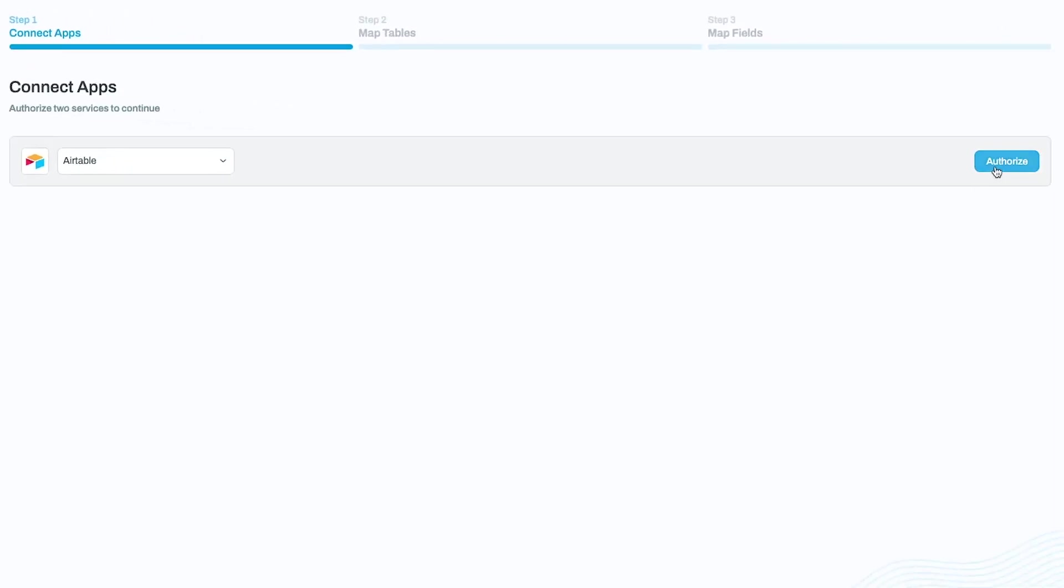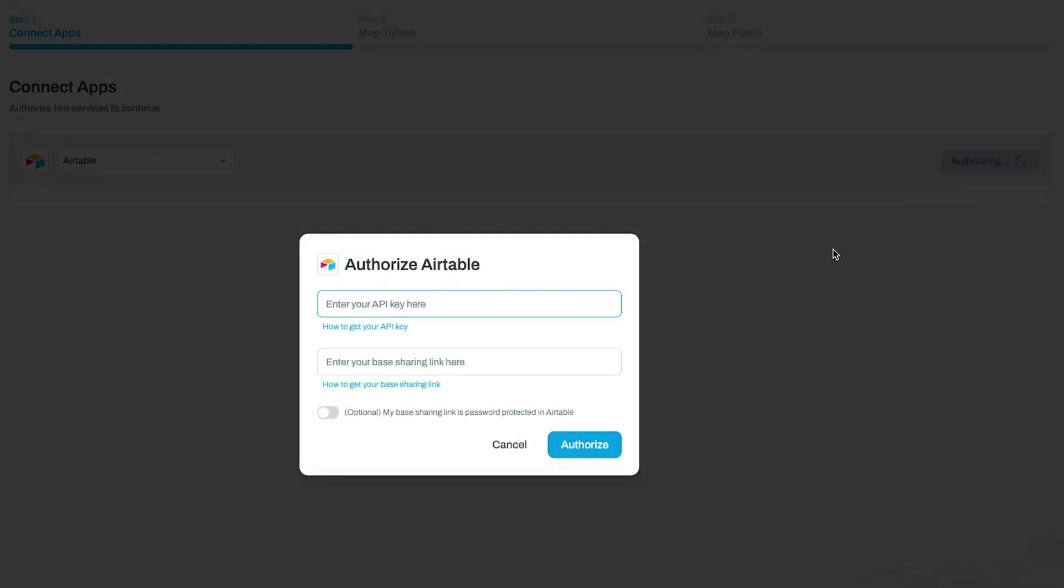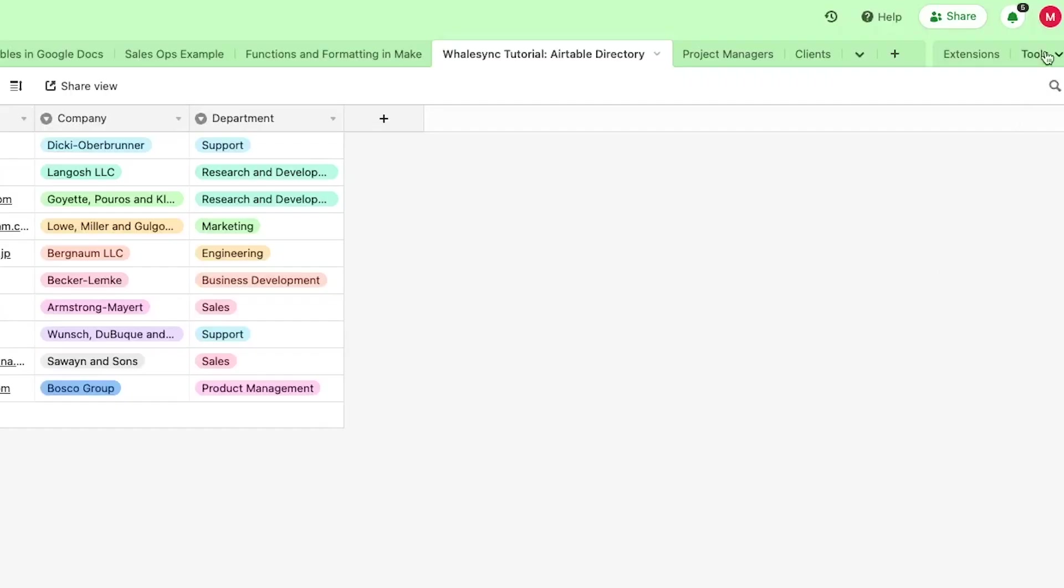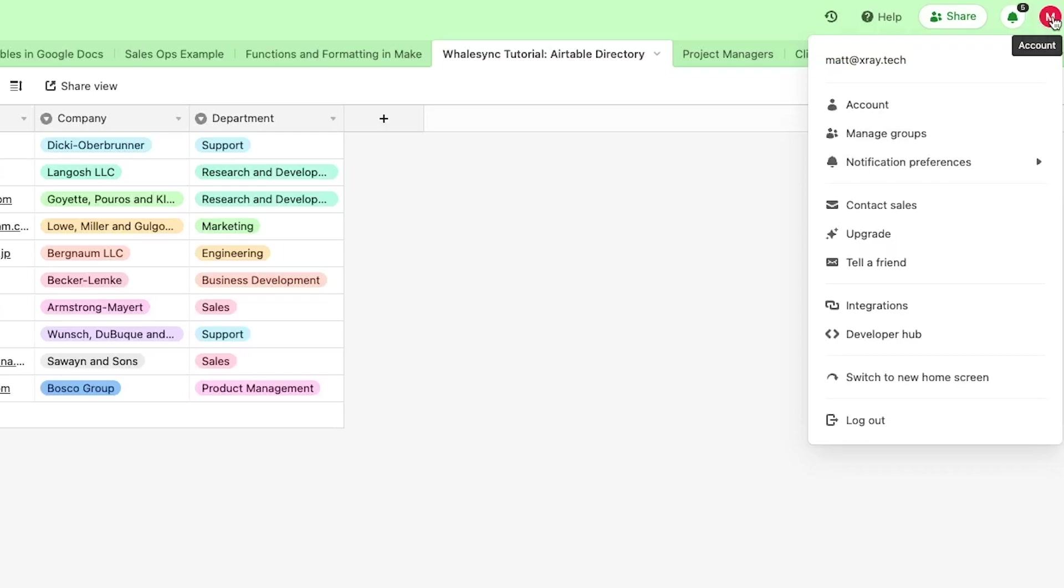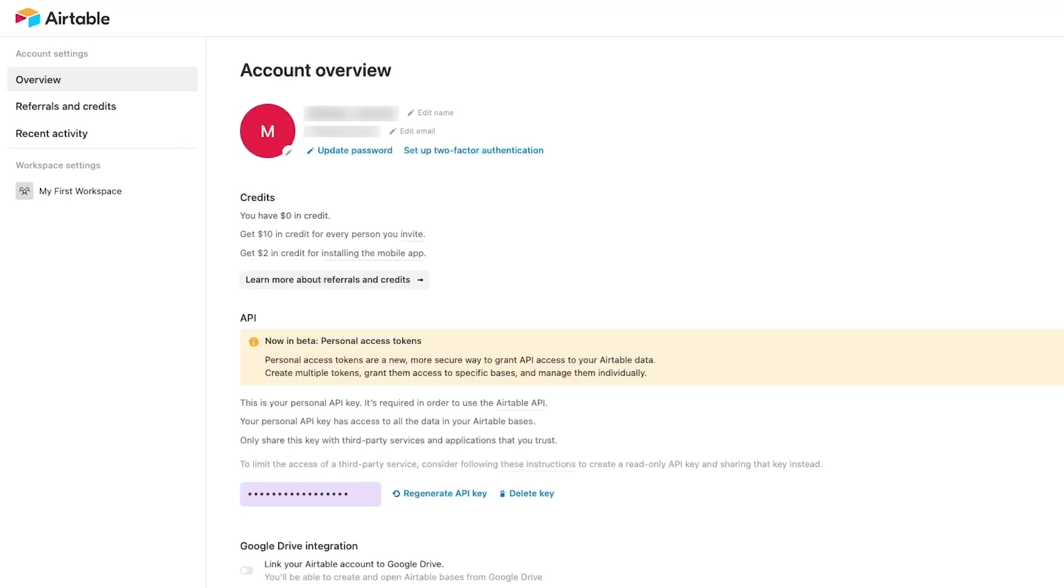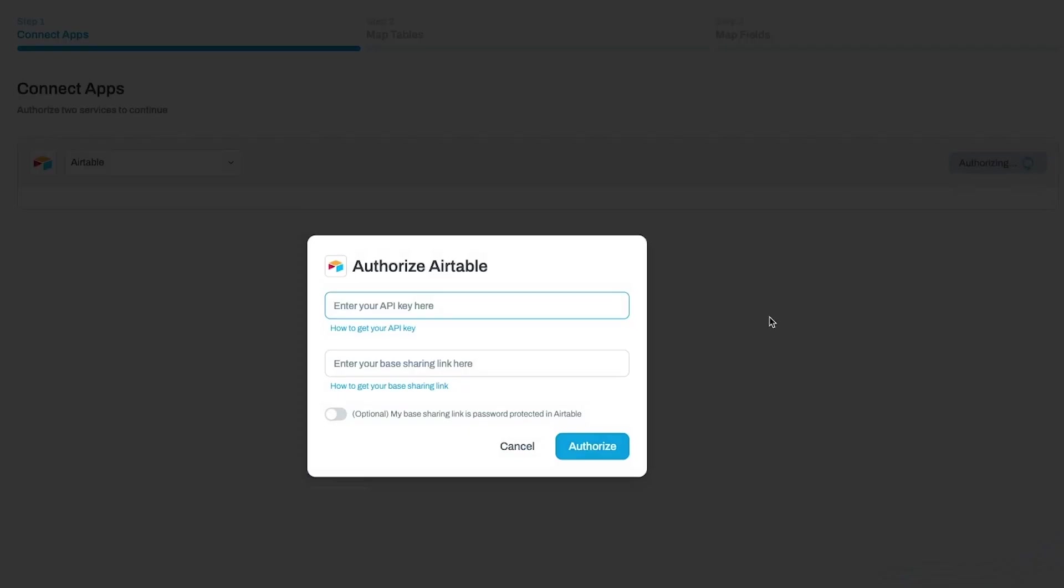For Airtable, you'll need to provide your API key and base sharing link. To get your API key, go to your account settings and scroll down to the API section. Click on the API key and copy it. Be sure not to reset it in case you have other automations that rely on this API key.